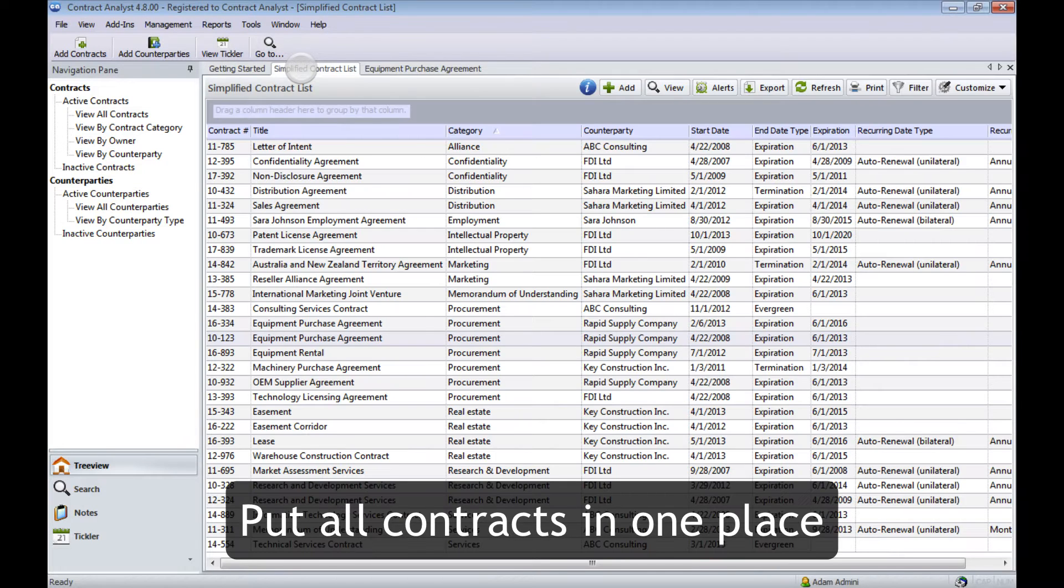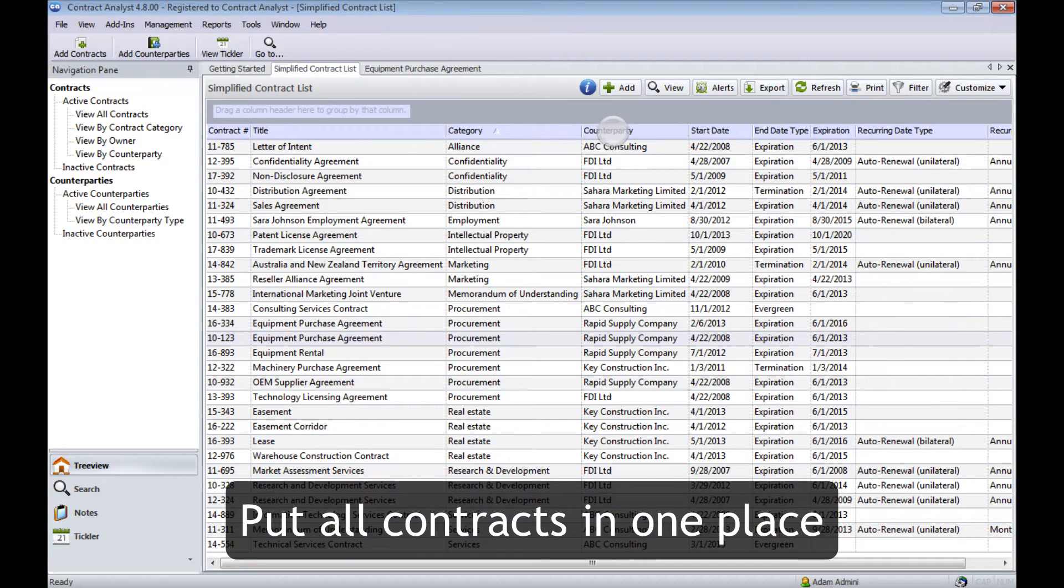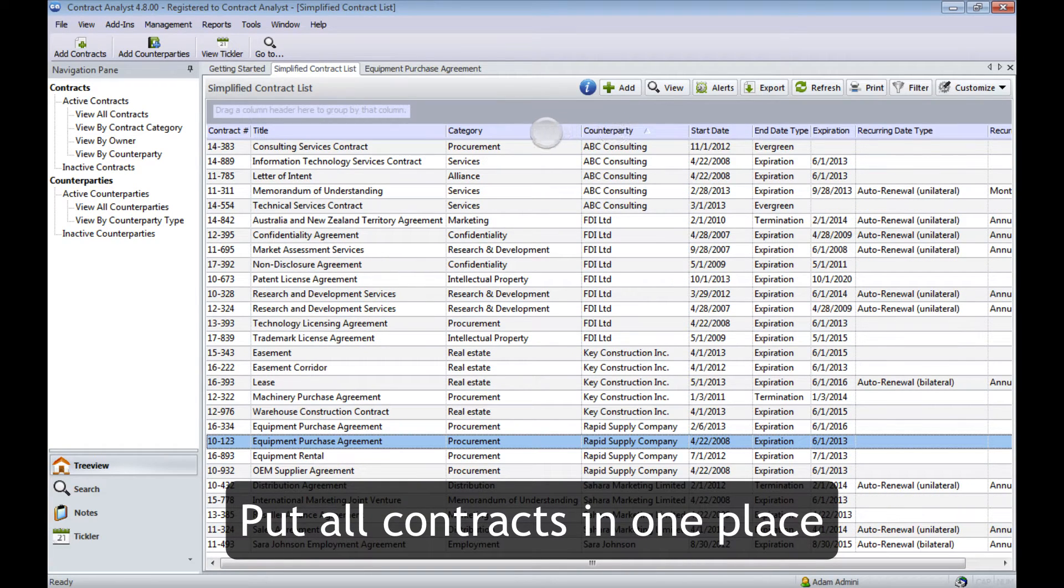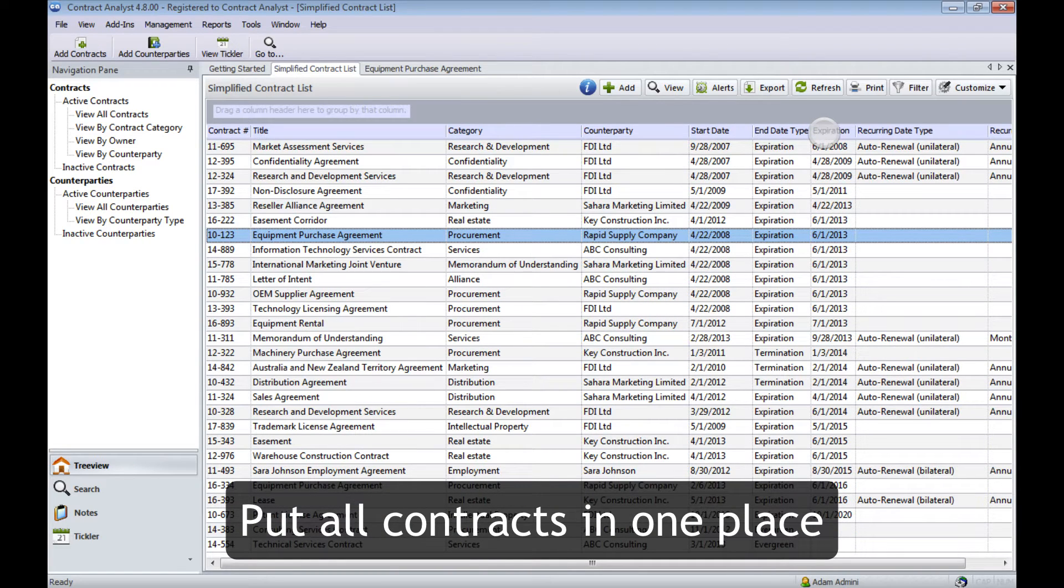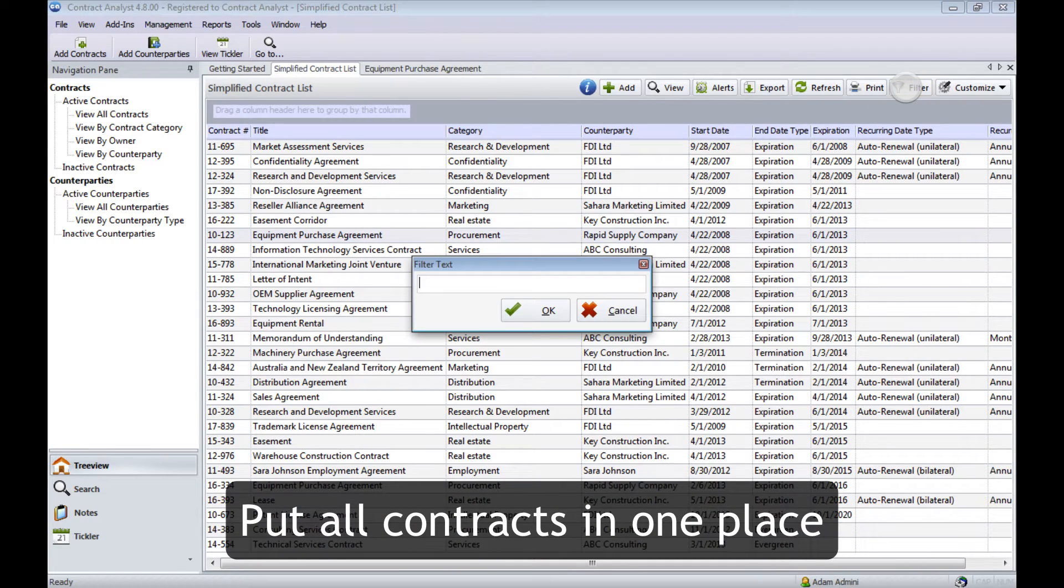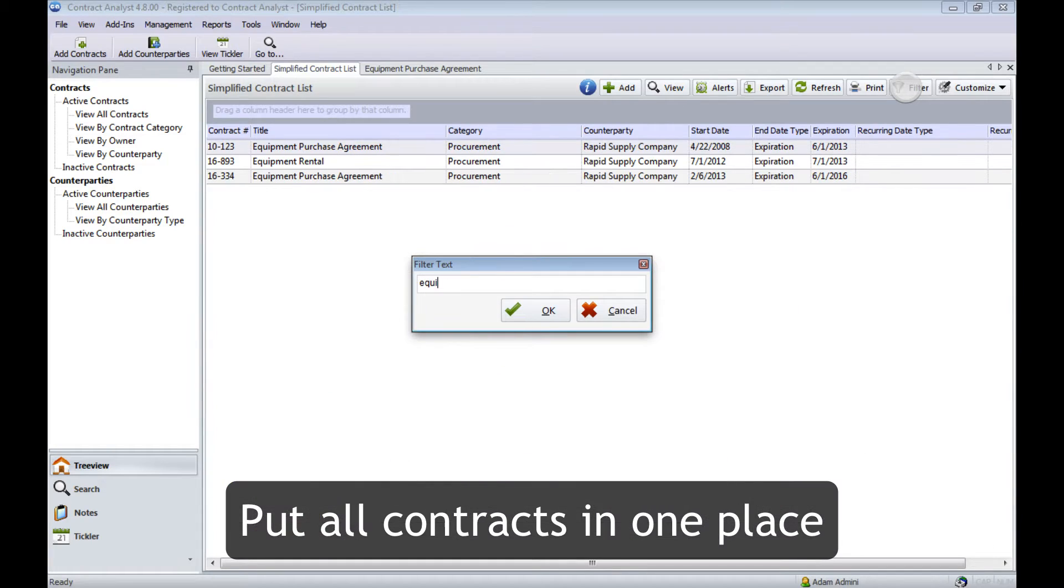The entire contract repository is available at a glance, where you can sort by category, counterparty, expiration, or any field in the system. You can filter and find exactly the contract you need.